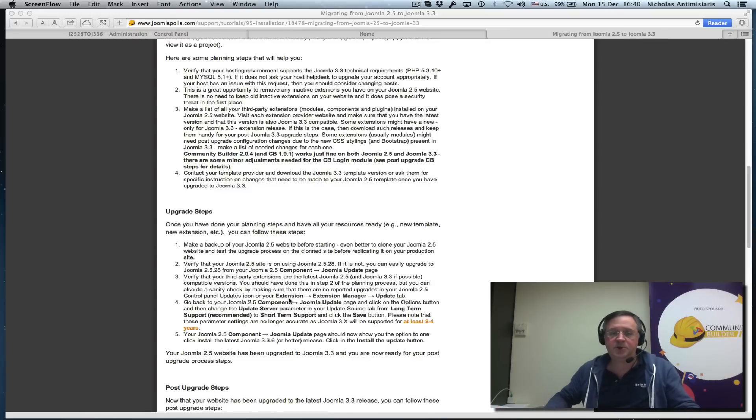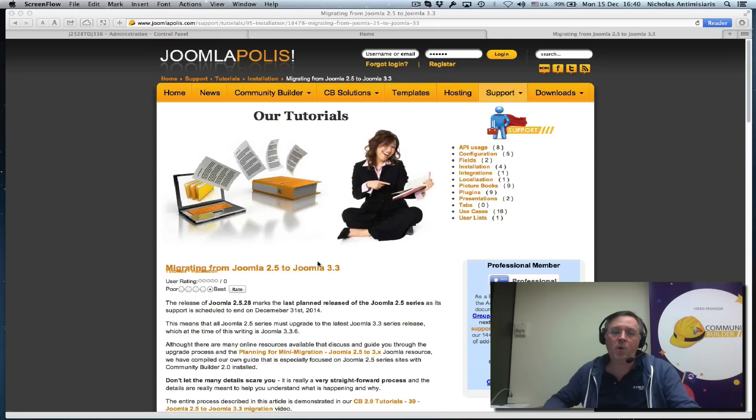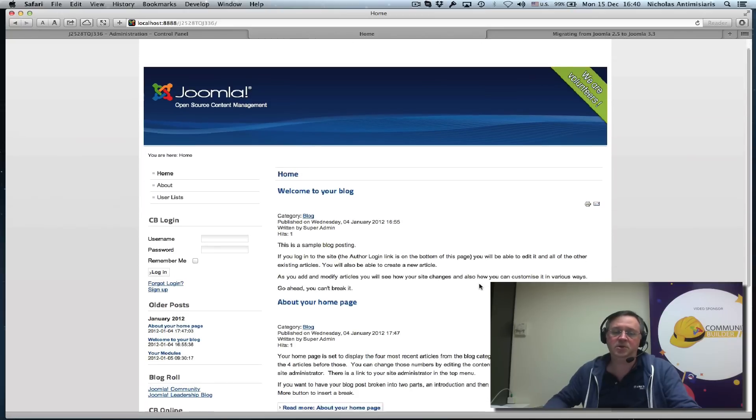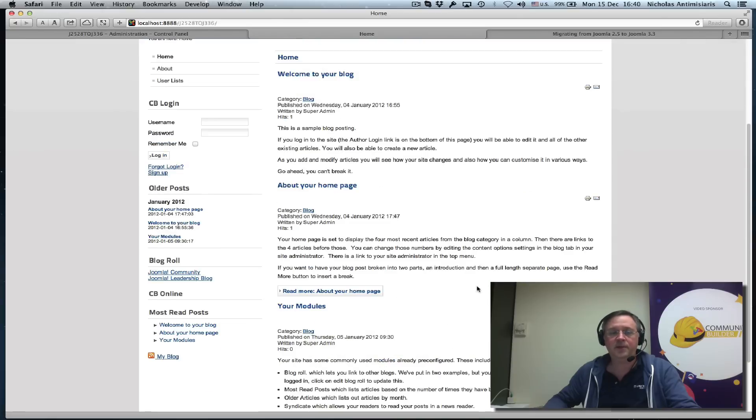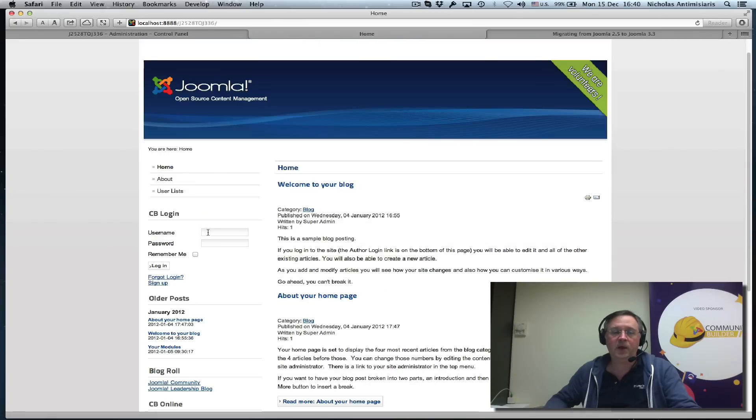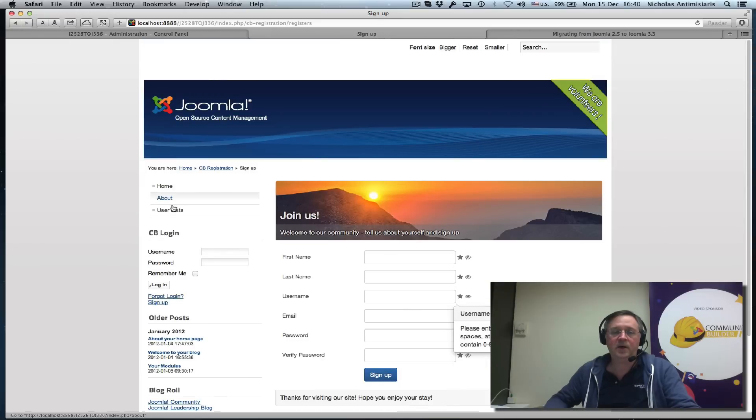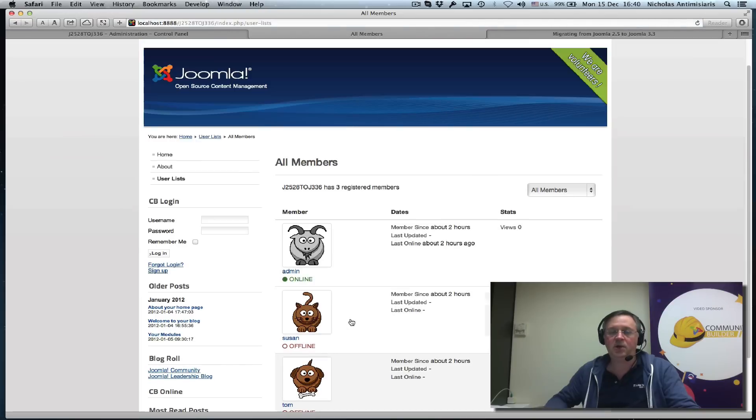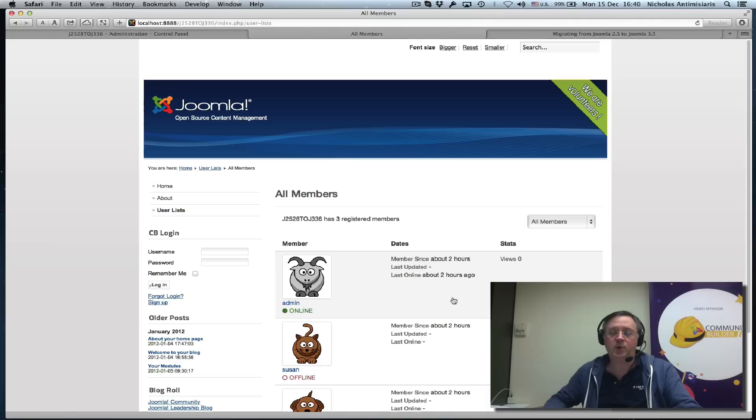In this specific example, I'm going to show you a 2.5 website which uses default content and has Community Builder 2.0 installed. We have some user lists here—three users: the admin, Susan, and Tom. We're going to be migrating this website to 3.3.